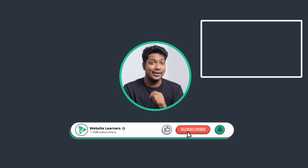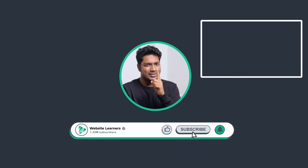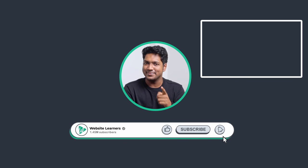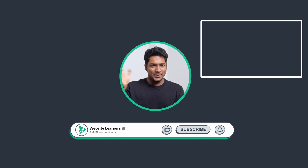Alright guys, I gotta run. So I'll see you in the next video. Until then, take care. Bye-bye.